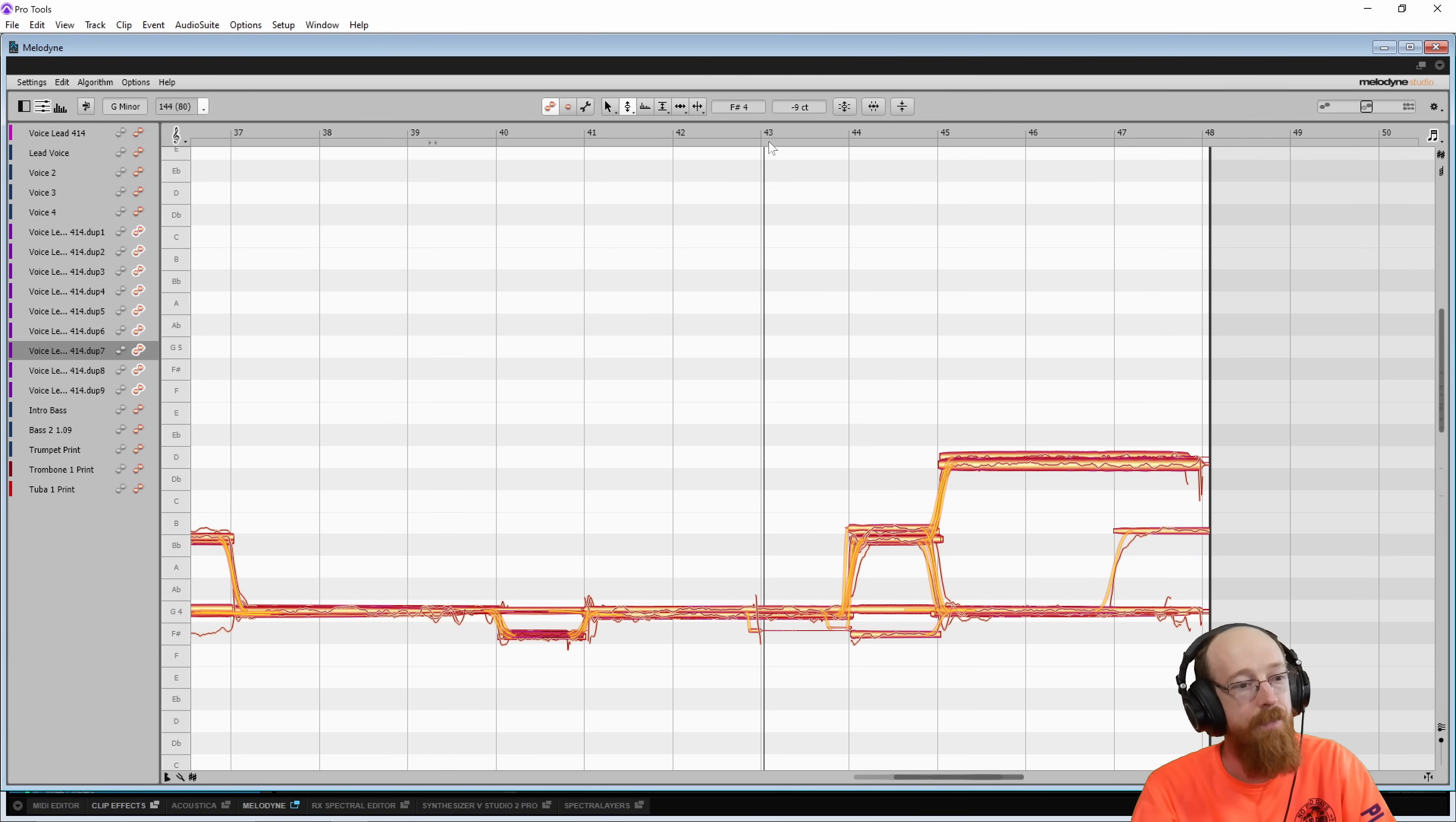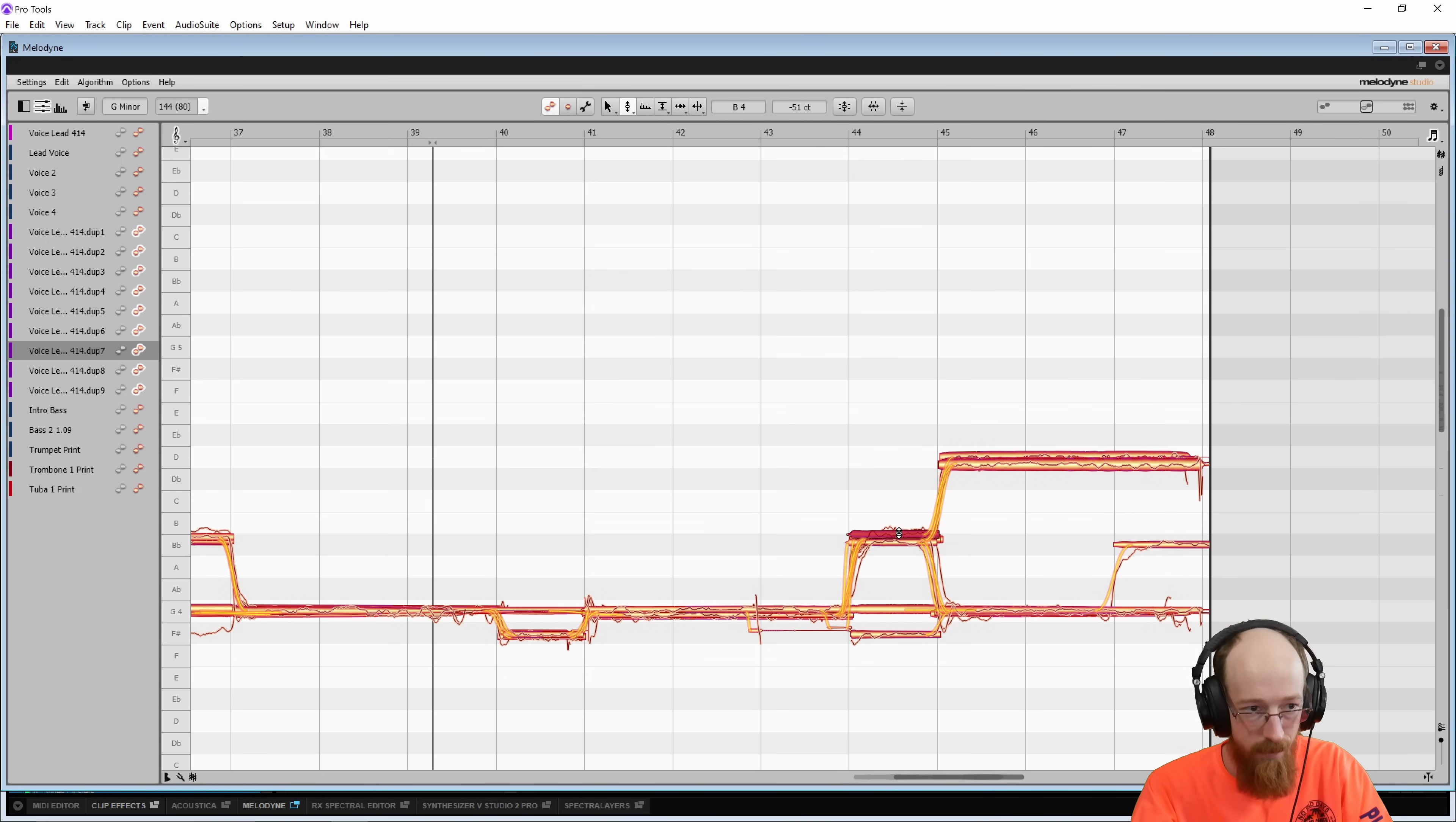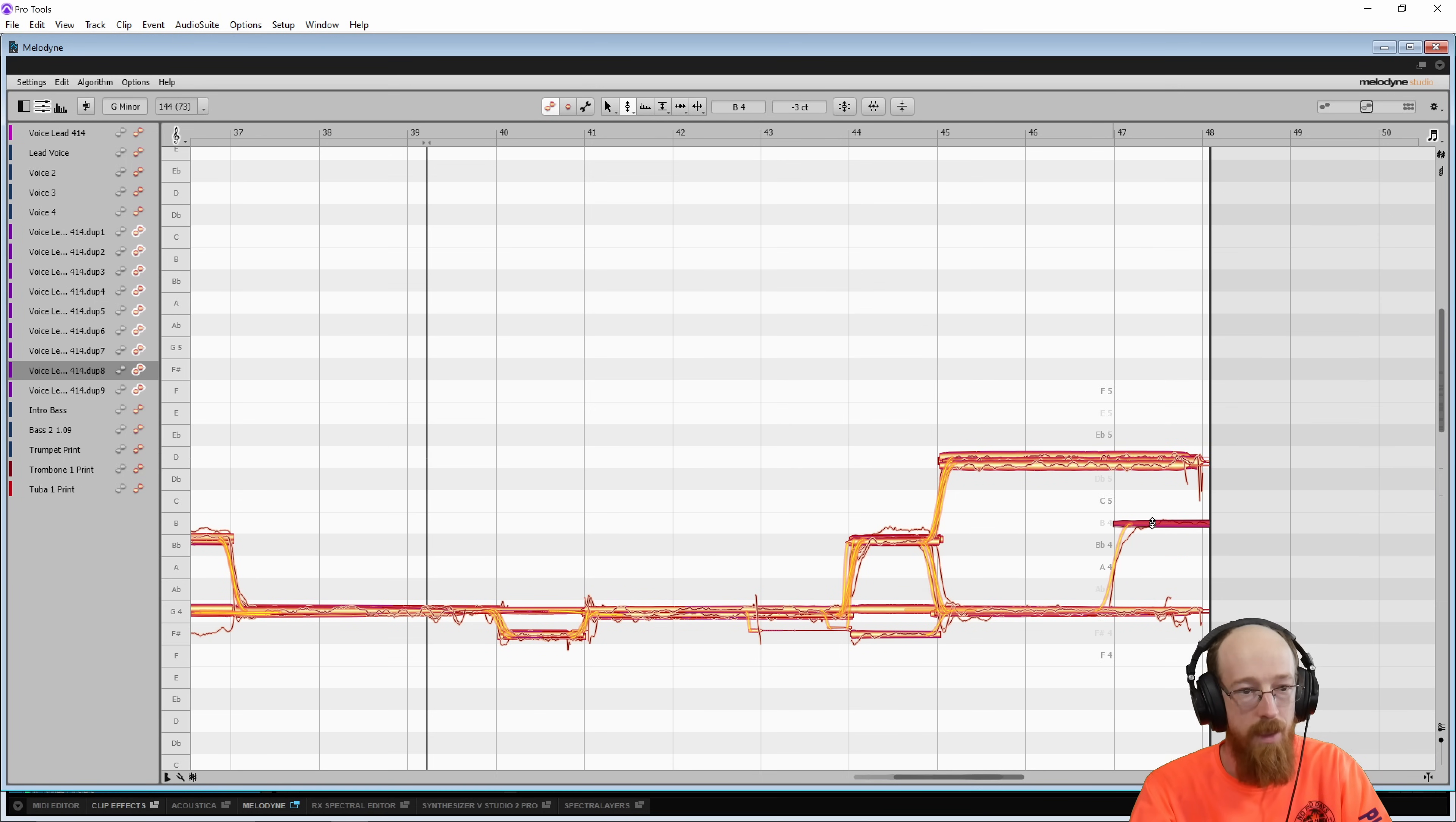So we might take this down. Maybe we want to go major. I don't know. We'll see. We'll take these down and hear the difference. And on this here, we might tighten up this grouping as well. Maybe we do keep this major.